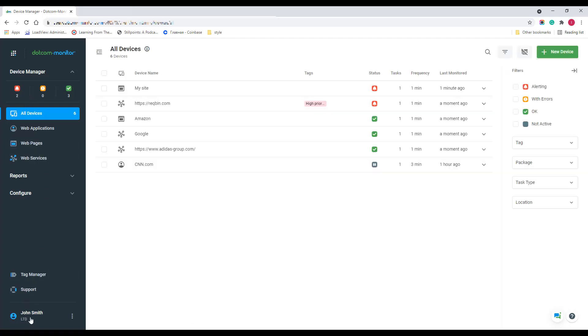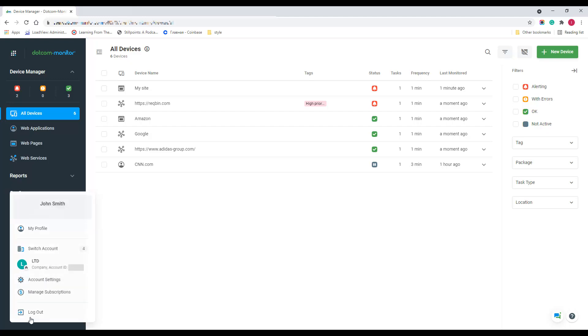And the last and the most important thing to mention is your account management. Find your account menu on the bottom of the sidebar. From here, you can manage or cancel your subscriptions and configure your account and profile settings.